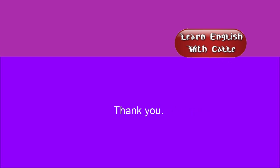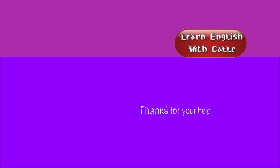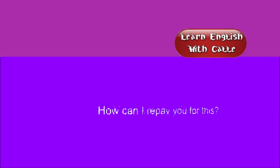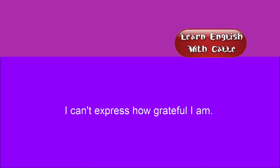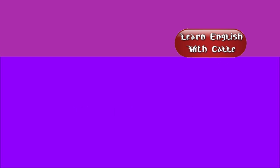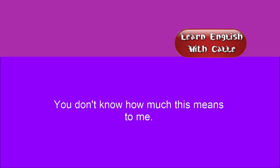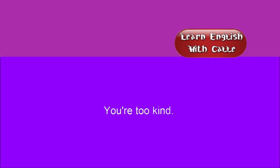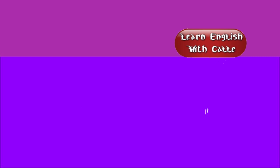Thanks. Thank you. Don't mention it. You're welcome. I really appreciate this. Thanks for your help. How can I repay you for this? This is a big favor. You've been a big help. I can't express how grateful I am. I'm much obliged. You don't know how much this means to me. You're too kind. Thank you for everything you've done. I'm indebted to you.